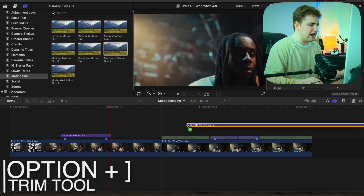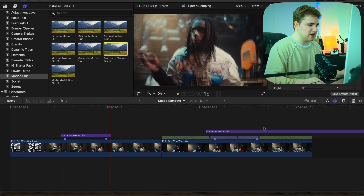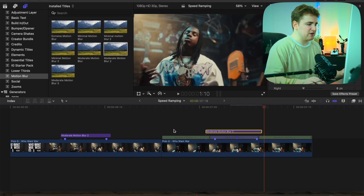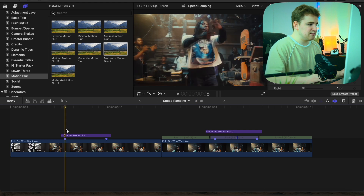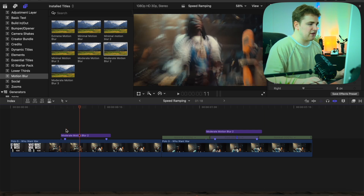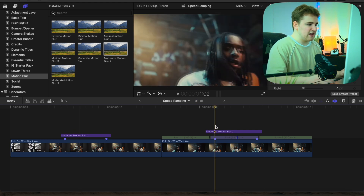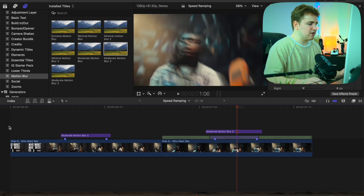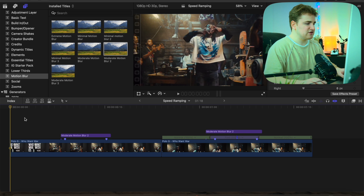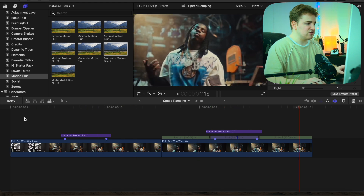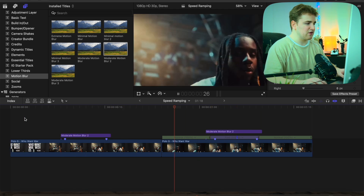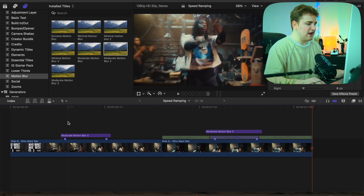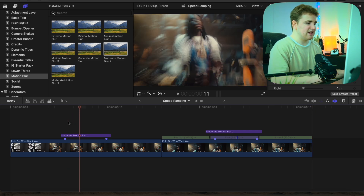We want this motion blur happening around where it's actually speeding up. Kind of trial and error to figure out where you want it — I think that looks pretty good. You can see how it's speeding up and it creates this really nice motion blur. It just makes the effect look a lot better. If we play it right here, now you have some actual motion blur. See how that just looks so much better — it adds some nice blur. That's just a really cool thing to add to your speed ramps to make them look even better.